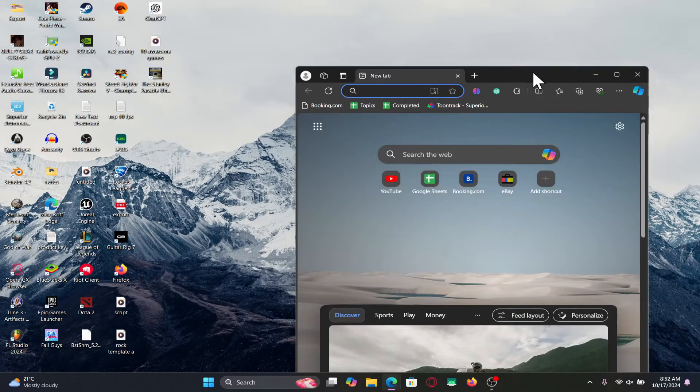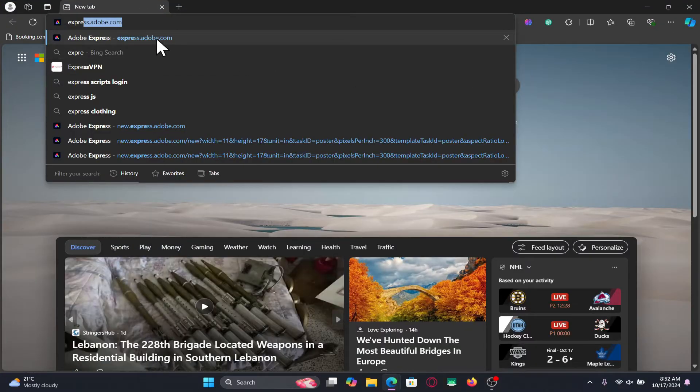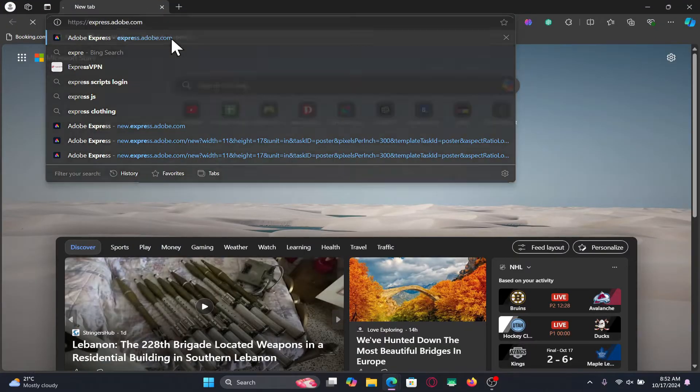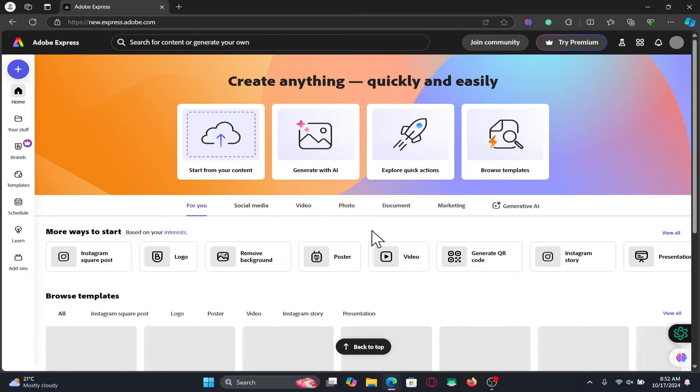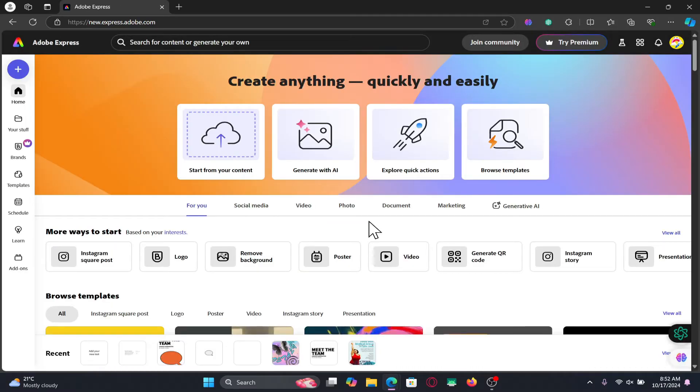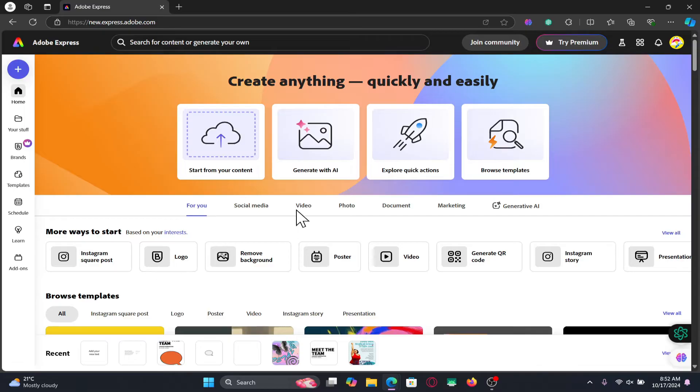First of all, open up your web browser and in the address bar type express.adobe.com and press enter. This will take you into your Adobe Express account. If you haven't logged in already, you can click on the sign in button at the top right corner and proceed forward with your email address and password.